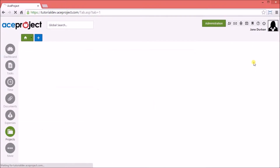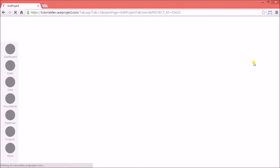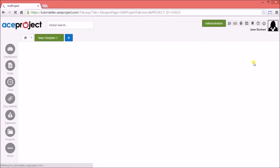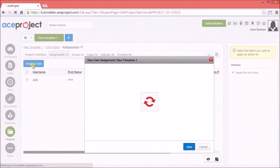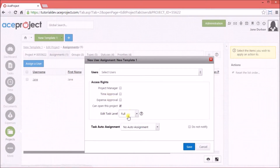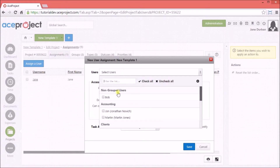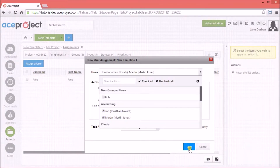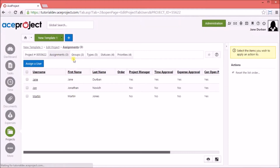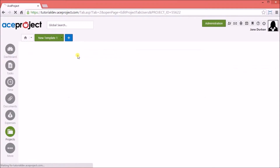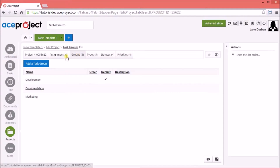In other words, it is not a working project. After saving, we can assign users to the template. We can also modify the system default task groups, types, statuses, and priorities.